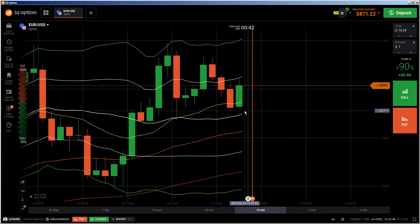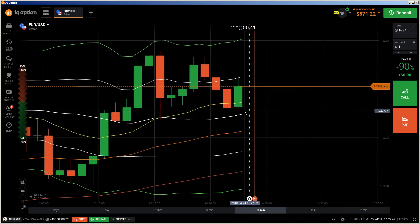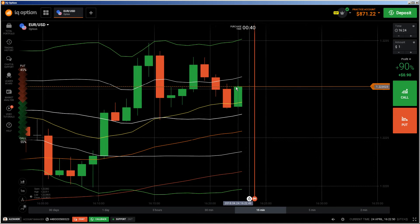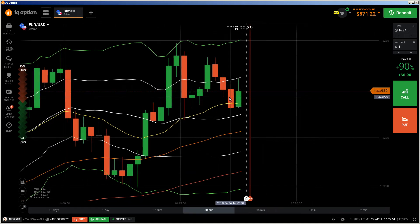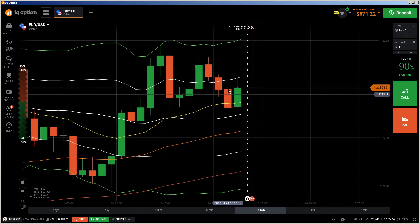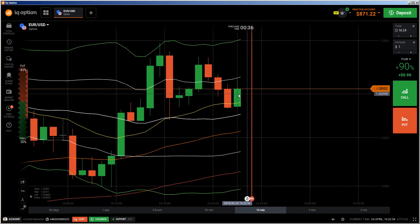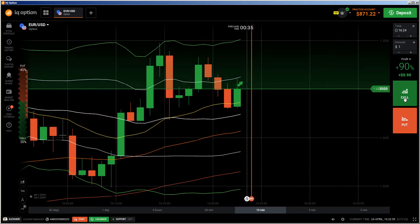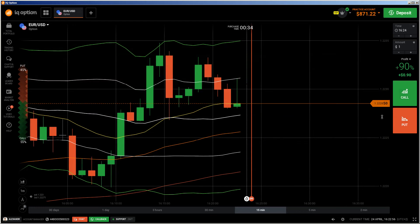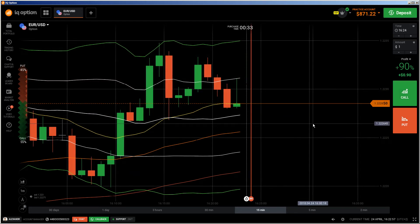Let me see — I will do a call here after this candle. I will do a call if this will be an engulfing candle. Let's see. Okay, it's not an engulfing candle.